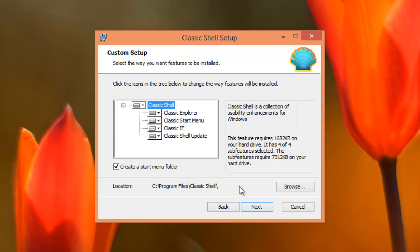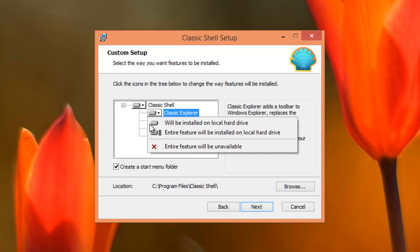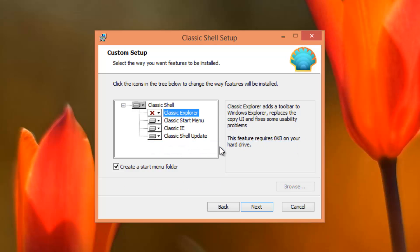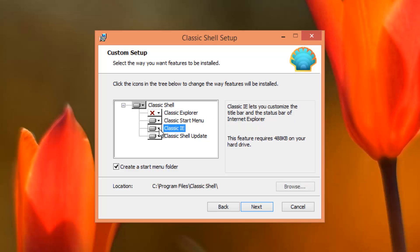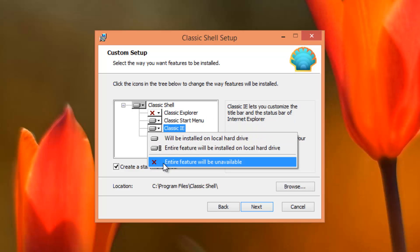Now this part here is pretty important because there are some extra features in this program besides just the classic start menu. It can also bring back the classic Windows Explorer and classic Internet Explorer which is pretty cool. Now if you don't want those, which I don't really mind the new Windows Explorer so I don't really care for this feature, but if you don't want it you can just click on this little icon here and then click entire feature will be unavailable. So I'm not going to install the classic Explorer and classic IE.